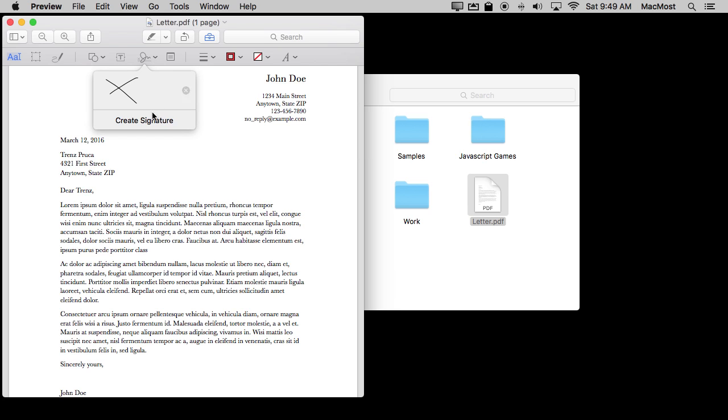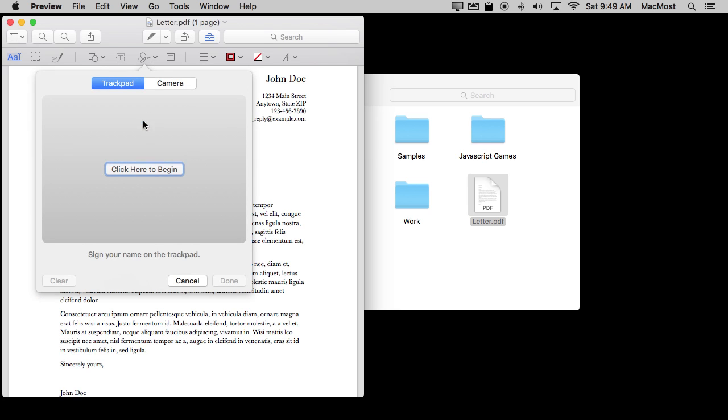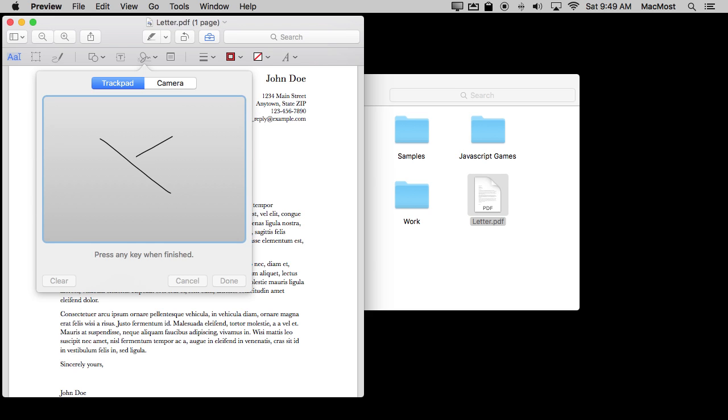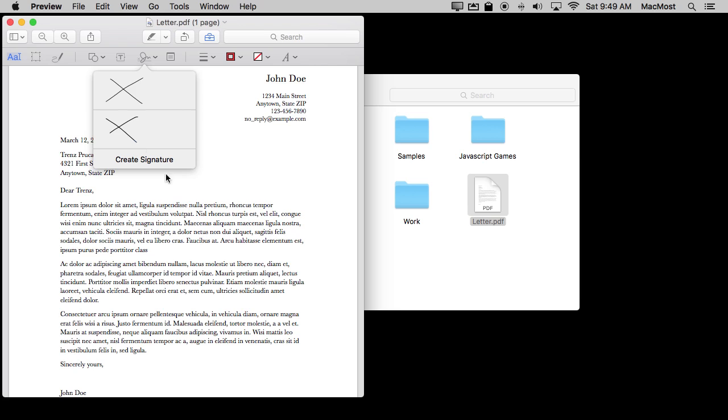I can create another one very easily. Create Signature, click here to begin, and Done. Now I've got two in there. So it's very easy to have two signatures, say one with your middle name and one without, or you and your spouse, for instance. Or a signature and then your initials because sometimes you need to initial documents.